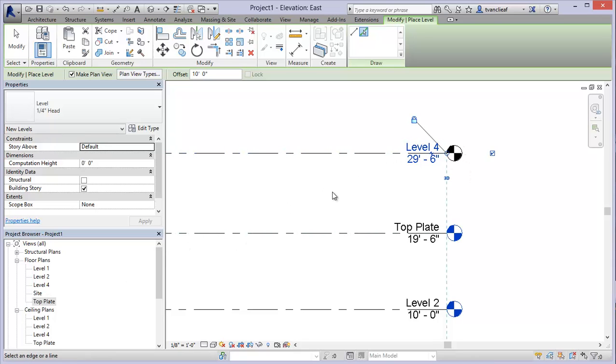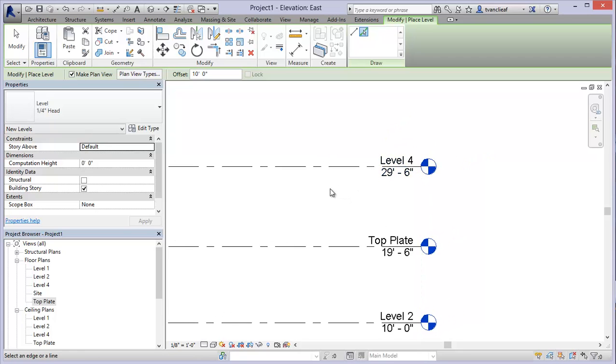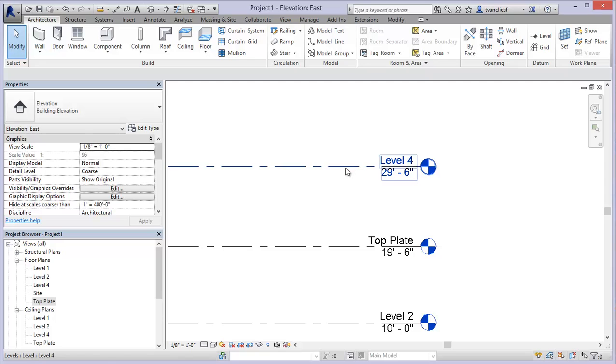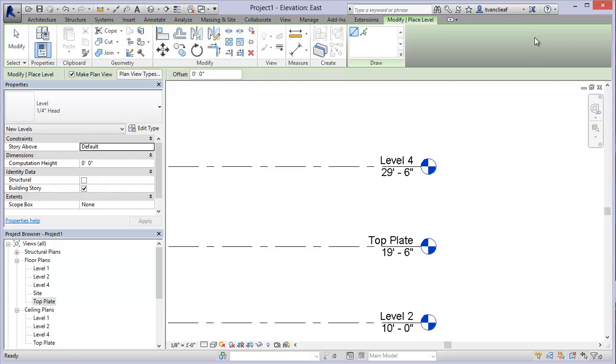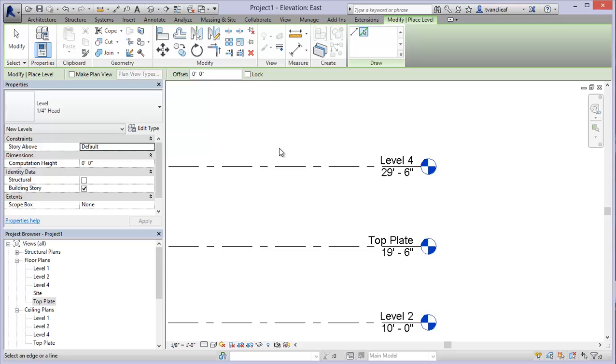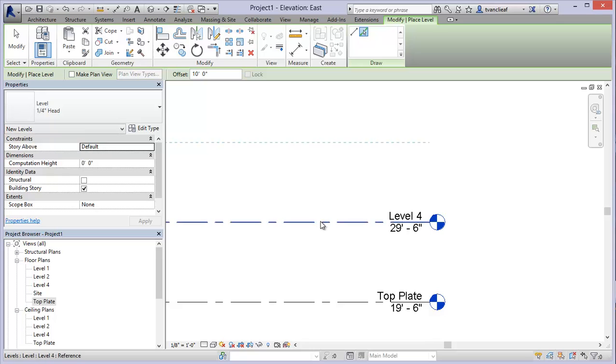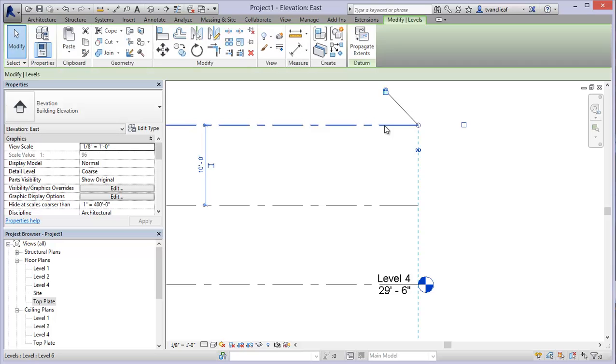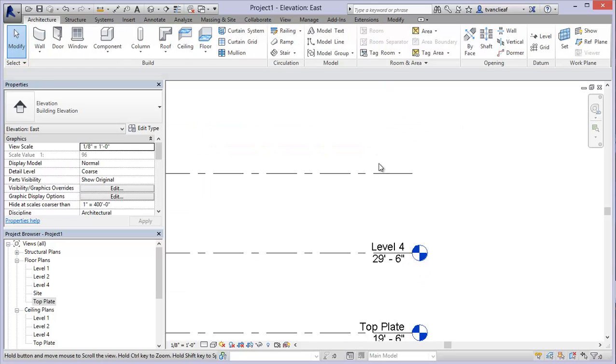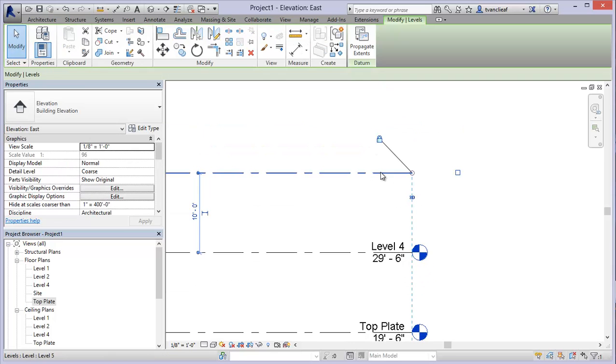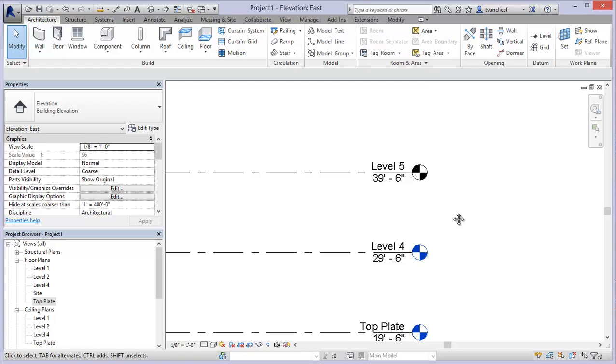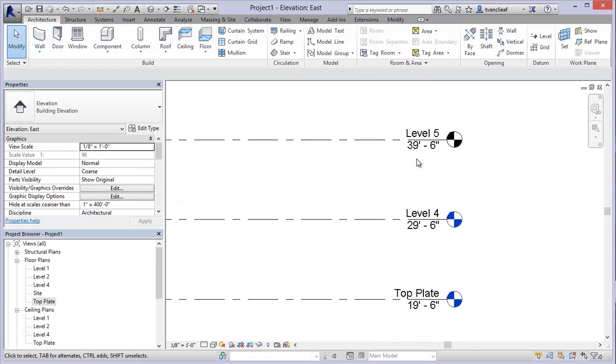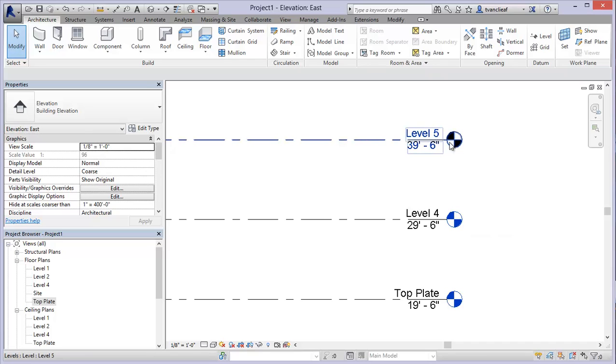In some situations you might essentially have something like a window head and you don't necessarily need a plan view associated with it. It's just a level that you want to use for constraints. What you can do is come into level and uncheck make plan view. Now if I repeat that process from last time, you'll notice that the new level that I'm creating, when I select this now and turn on the label, when it's unselected you'll notice now that it's got a black label as opposed to a blue one.